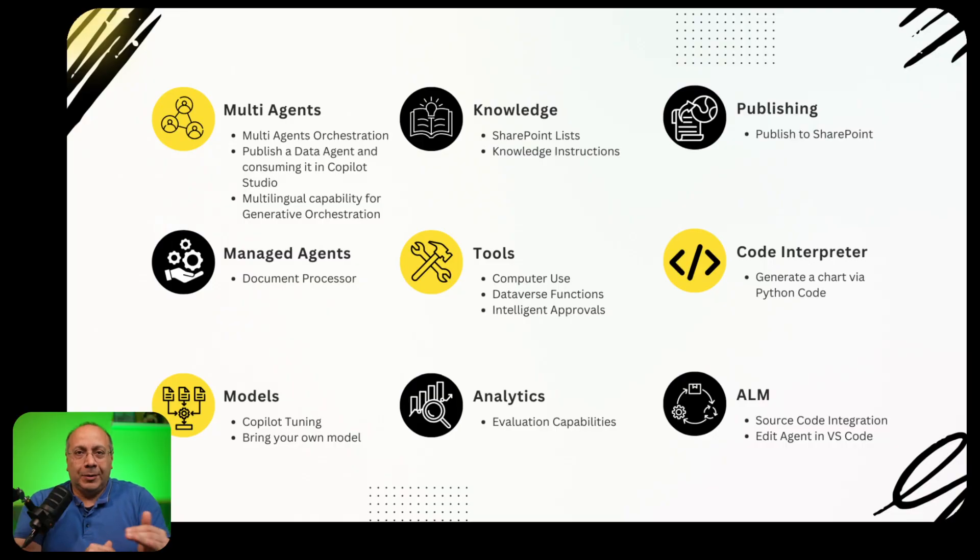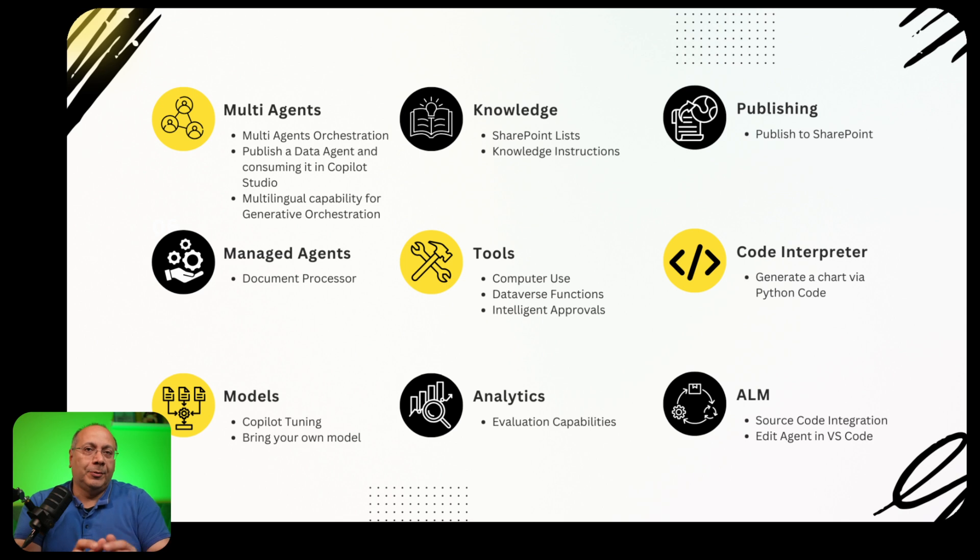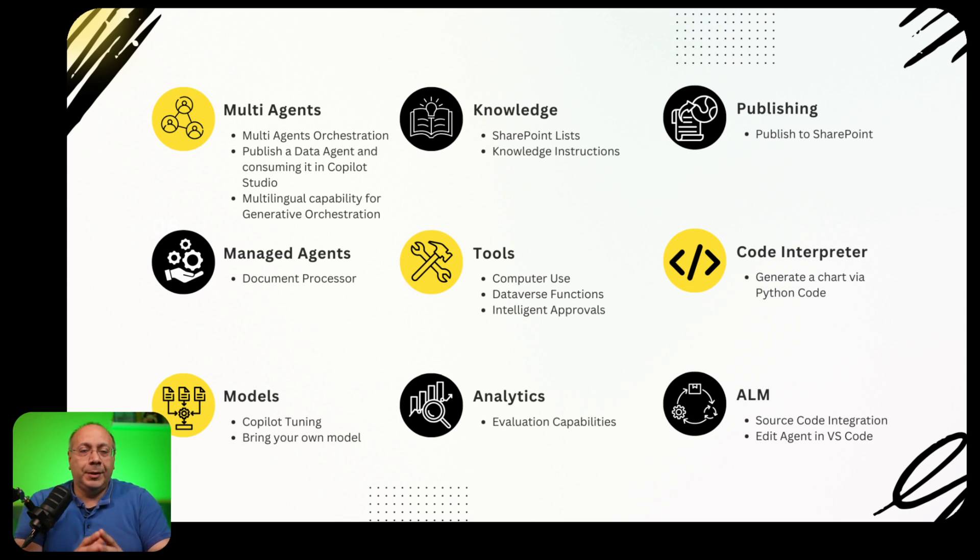In this video, I'll give you an overview of all the new features on Copilot Studio announced during the just-ended Microsoft Build conference, broken down by microcategories: multi-agent support, models, knowledge, tools, analytics, publishing, and application lifecycle management. So follow me to stay right of the curve and know everything you need to build powerful solutions with Copilot Studio.